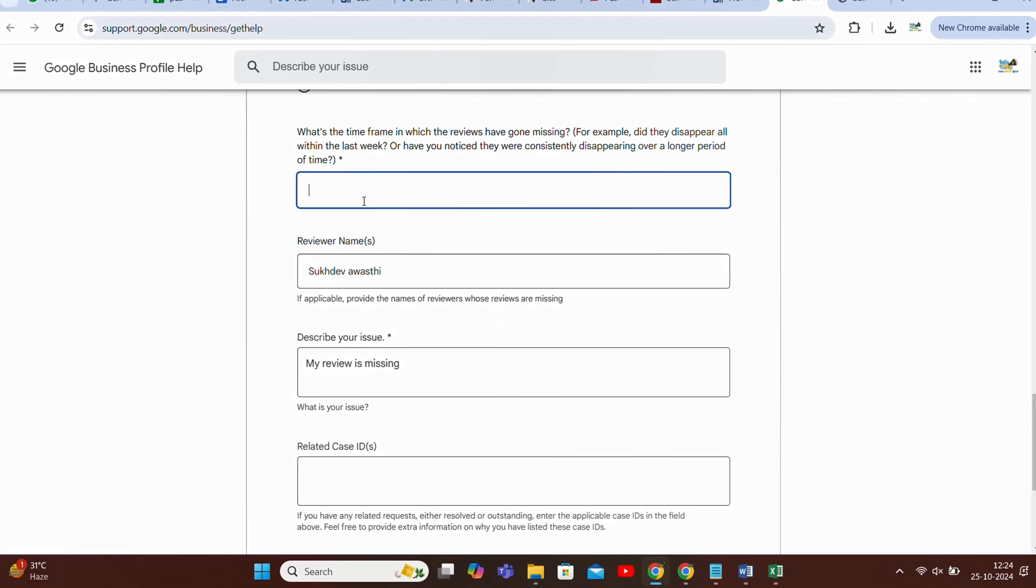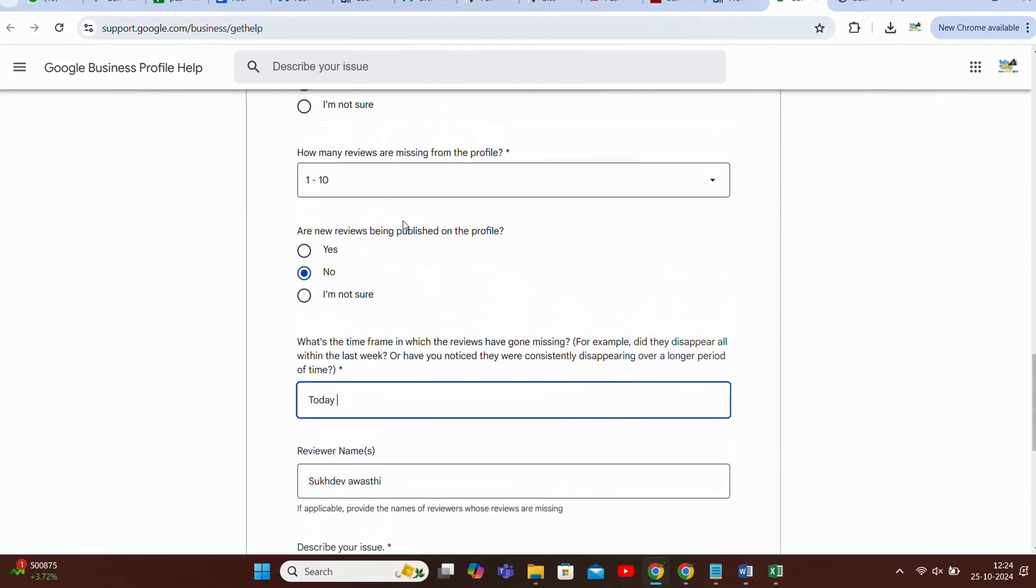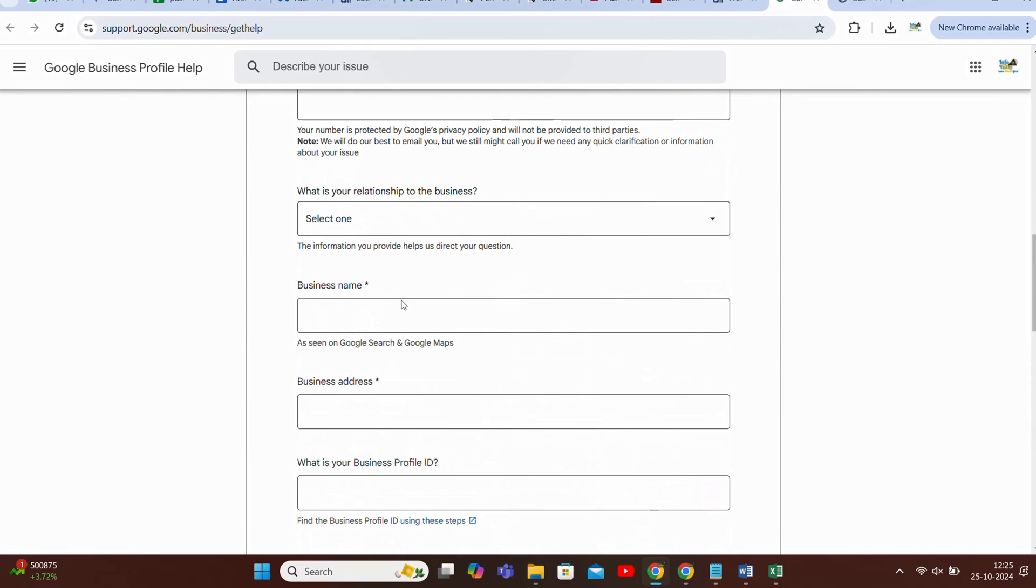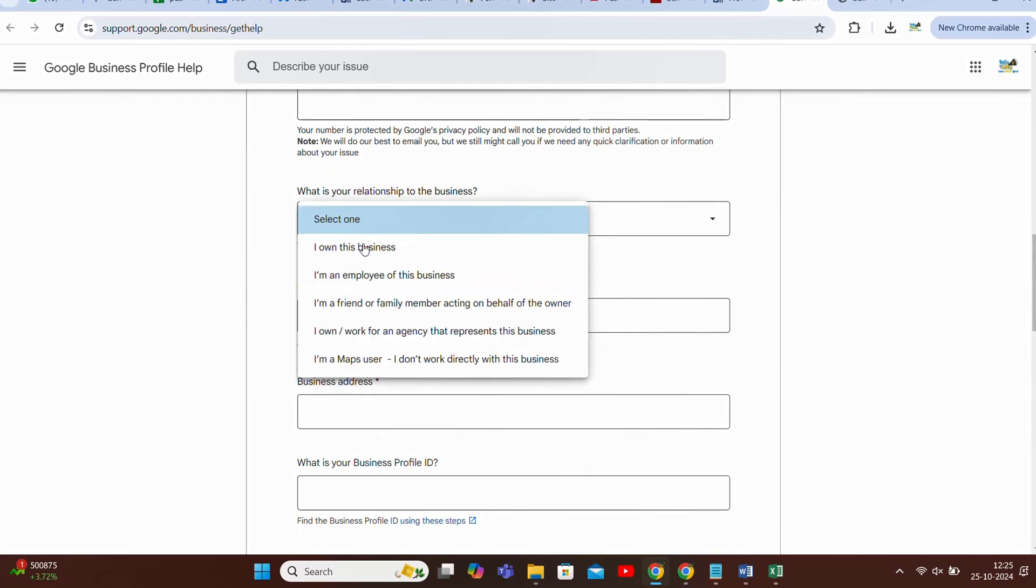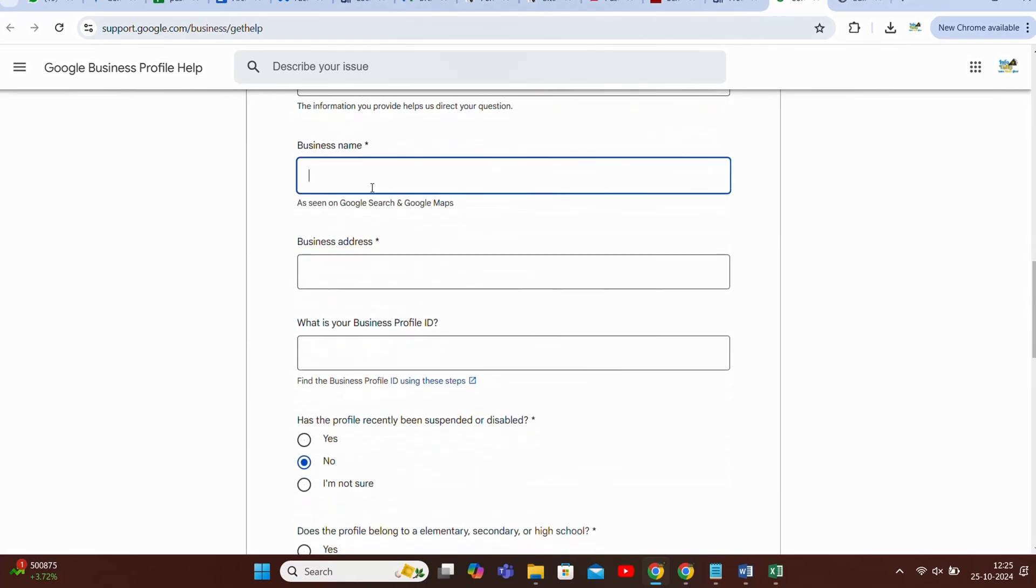You will actually mention when this review got missing. As my review got missing today so I'll just mention today. And anything else if left you have to mention all those things. And then guys you have to submit this appeal. Guys you have to submit every question, don't miss out anything which is being asked by Google.